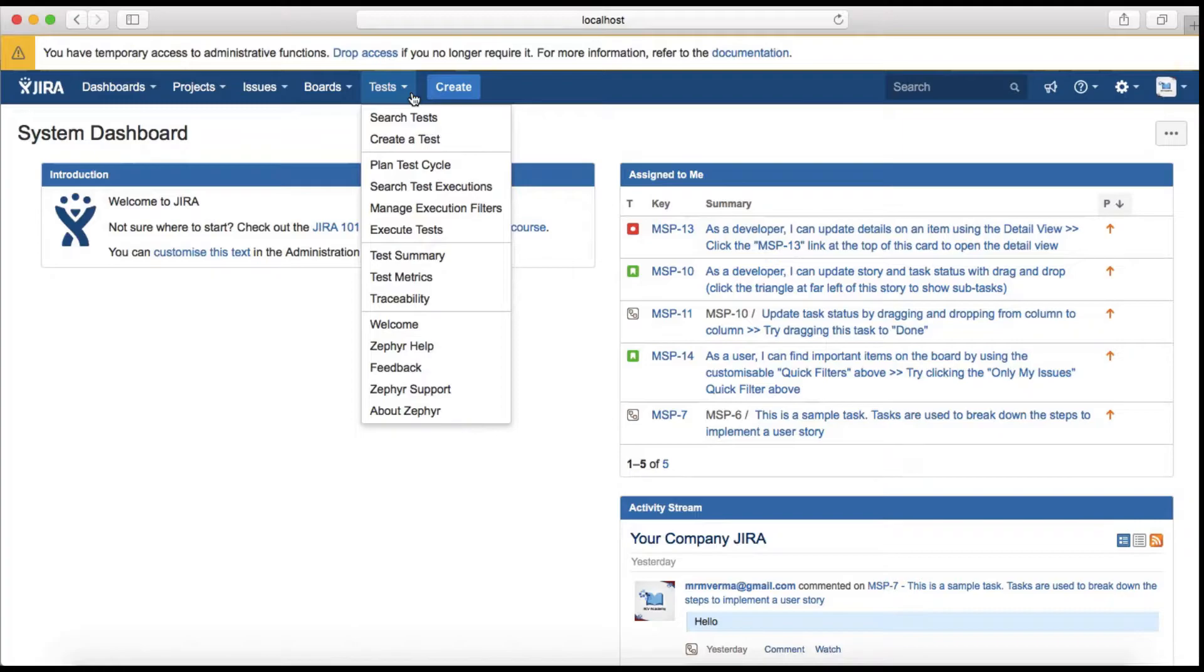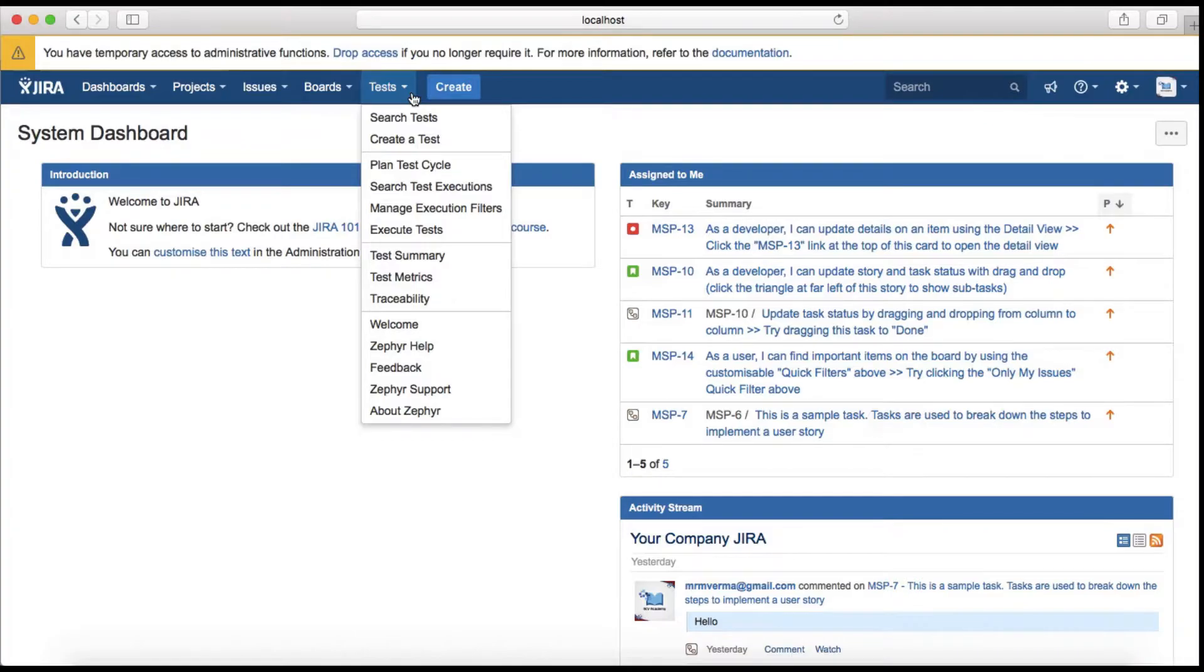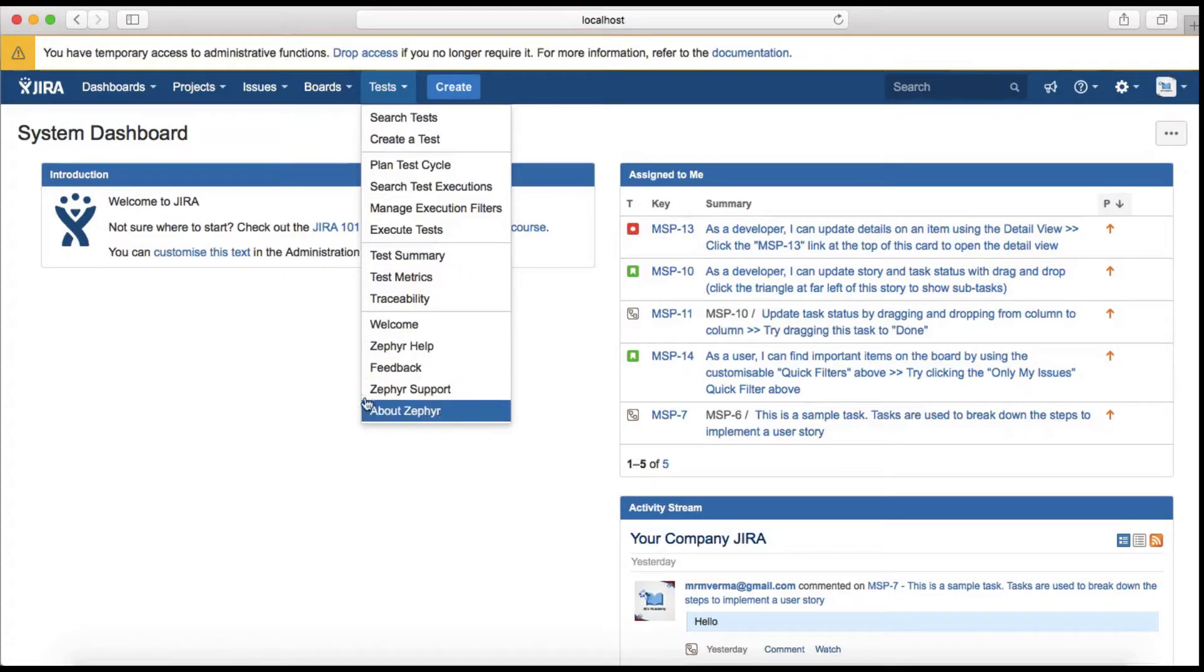This test tab allows you to manage all your testing related artifacts, for example your test cases, execution cycle, planning the test cycle, creating test cases, seeing test metrics summary, checking traceability, and so on. In the bottom you'll see different help options available for Zephyr and support.